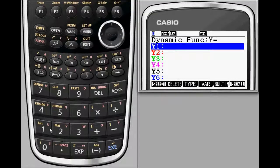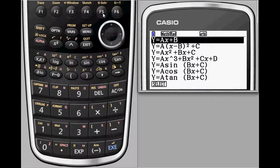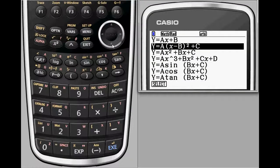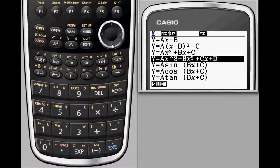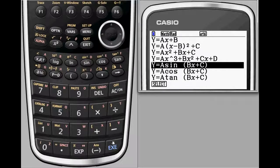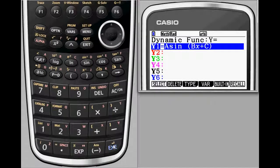You're not limited to a single parameter. In fact, dynamic graphing comes with a set of built-in functions, all of which have multiple parameters. Let's take a look at the built-in function for sine.